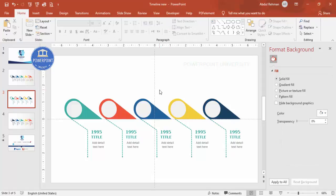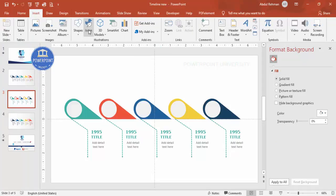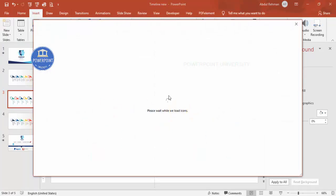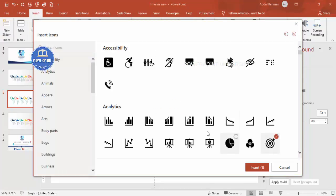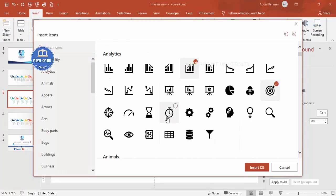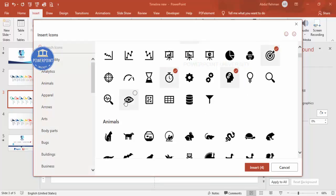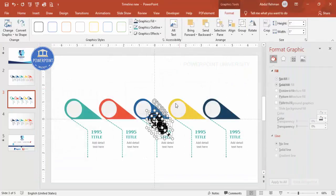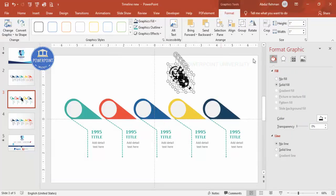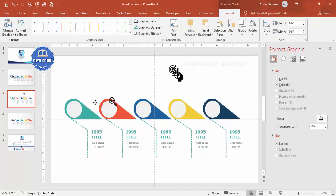If you're using the latest version of PowerPoint, go to Insert and click on Icons to add different icons according to your requirements. Add five icons, click Insert, bring them into position, and set the height and width to 0.6. Then add each icon one by one.